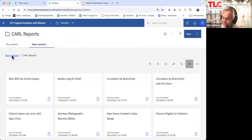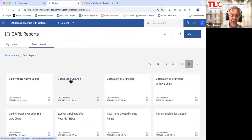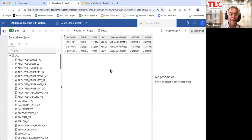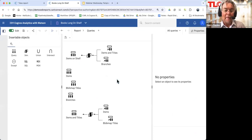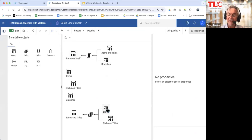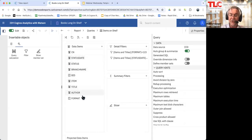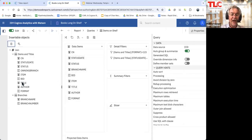Let's go to content and have a look at books long on the shelf. I'm going to edit that report and look at the queries. It looks complicated but it's not that bad. I have created a query with items, a query with titles, and combined them into a query called 'items and titles.' I then created a query of all my branches and combined that with items and titles — and that displays items on the shelf. Those are the data elements in there.